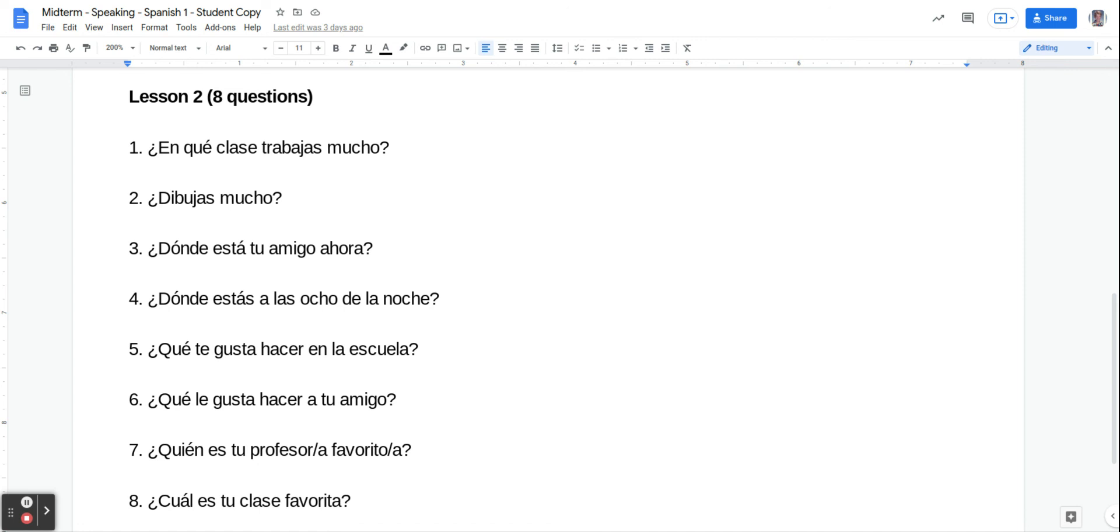Número tres is where is your friend right now? So we're going to say mi amigo or amiga está en and then the place, like la cafetería or la clase de matemáticas, for example.